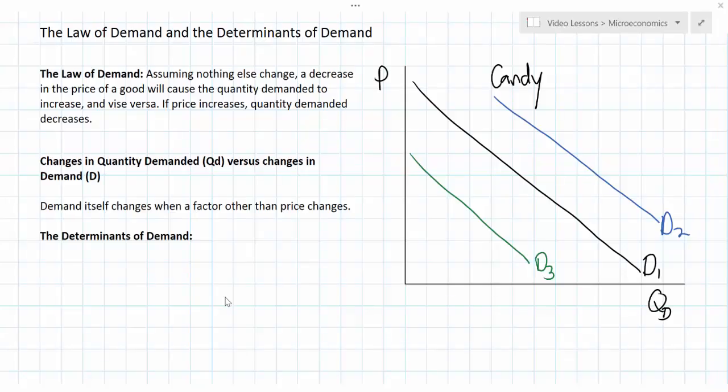In this third and final lesson on our introduction to demand, the law of demand, and the determinants of demand, we're going to outline some of the specific factors that can cause a shift in the demand for a particular good.